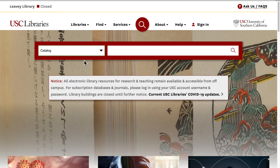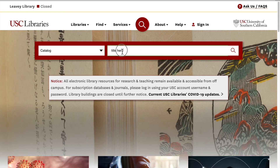To start your search for a book, enter the title into the search bar and click the magnifying glass. Alternatively, if you are browsing for specific things or broad subject matter, you can enter a subject into the search bar.